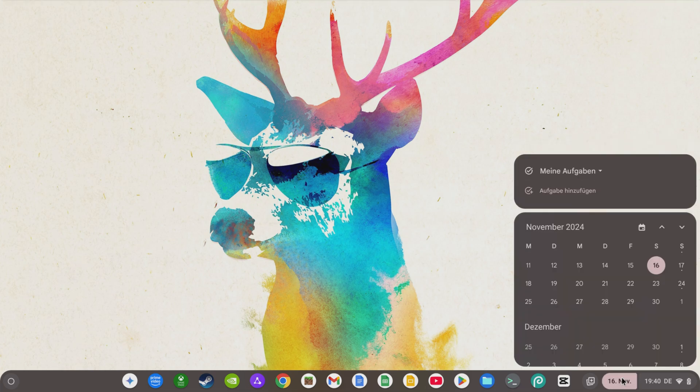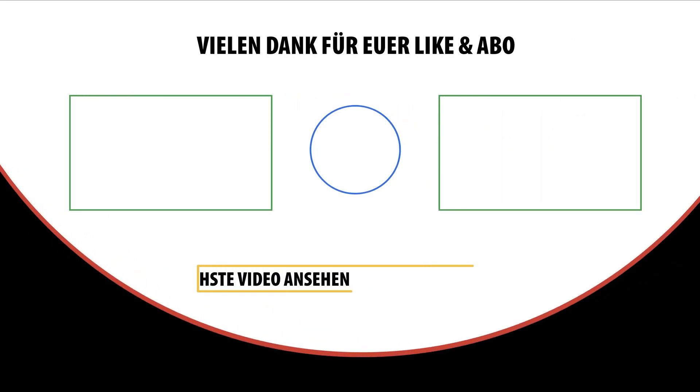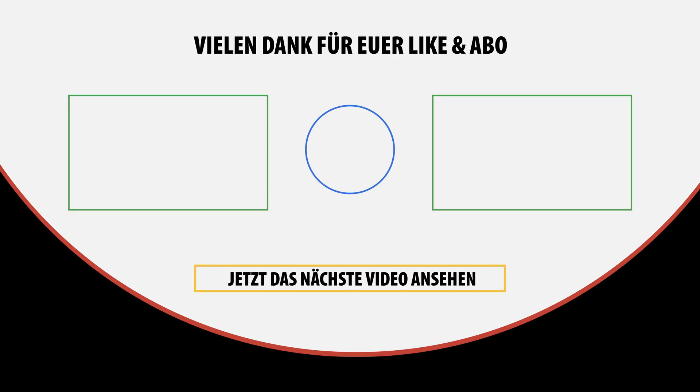If you want to learn about many more new features of your Chromebook, then watch my video about Chrome OS 129 on the left. If you want to learn about 10 useful websites that you should definitely know about, then click on the video on the right, and I'll say, thanks for watching and goodbye until the next video.